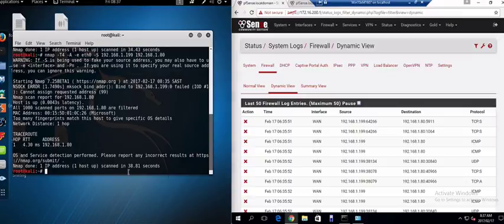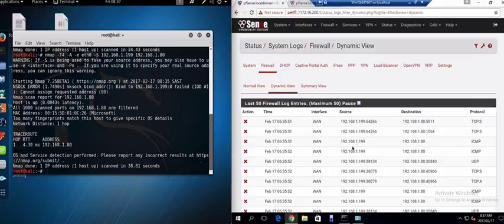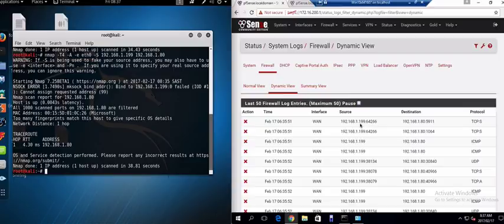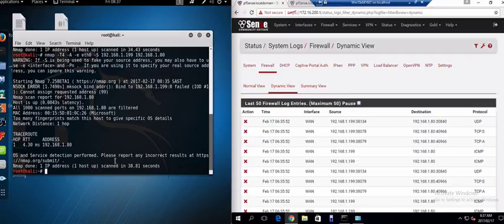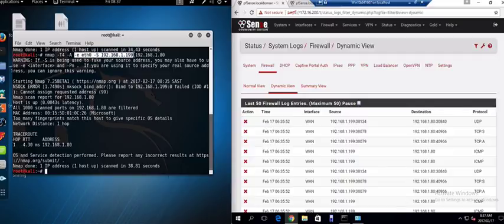So as you can see the scan took 38.81 seconds. And if I now look at my firewall logs you can see that it's reporting the source as 192.168.1.199. So the spoofing worked perfectly for my nmap scan and I've hidden my true IP address just by using the minus s minus e scripting options in nmap.